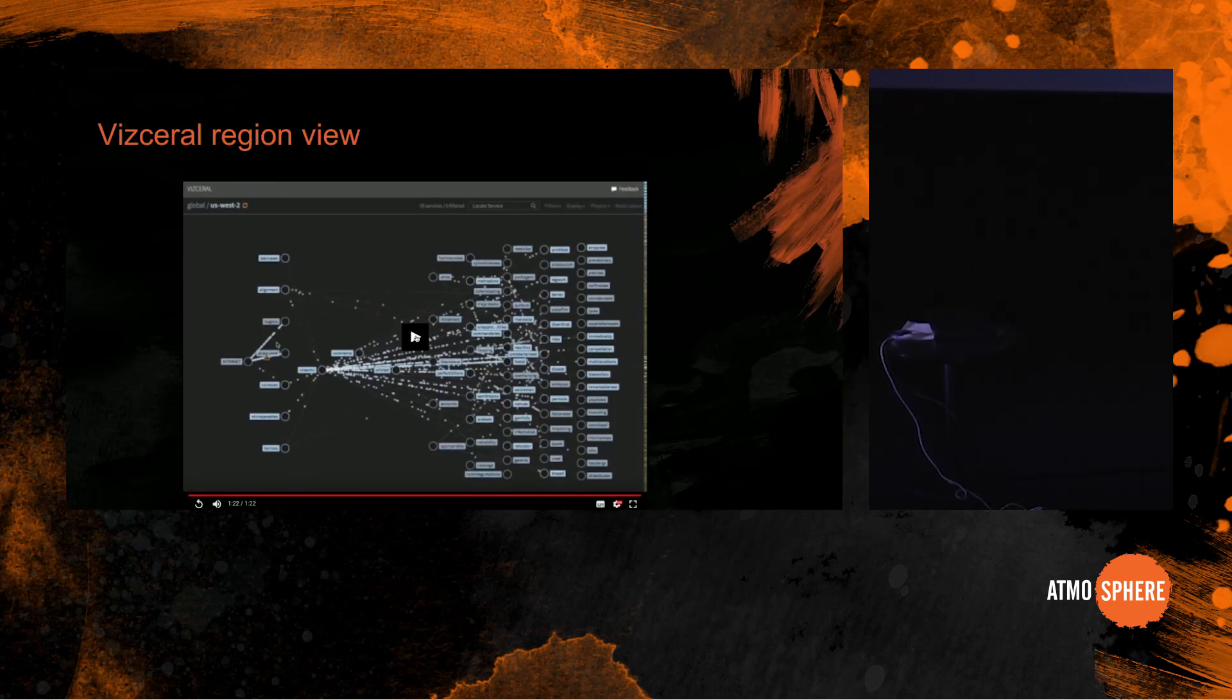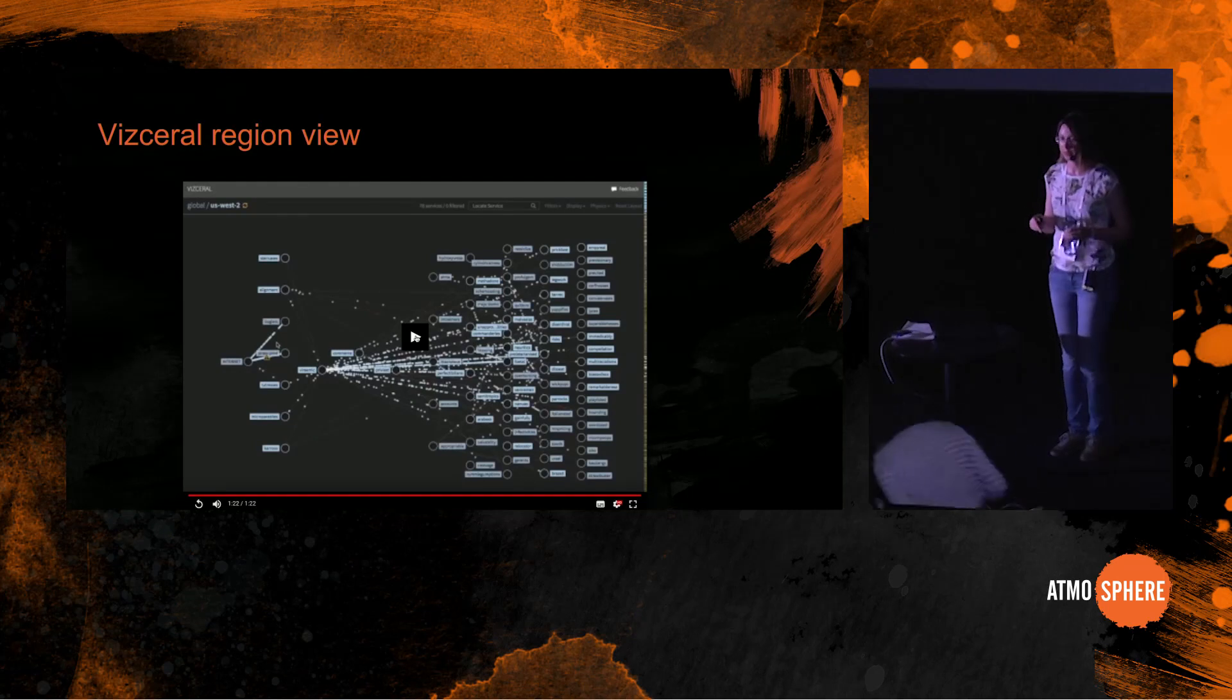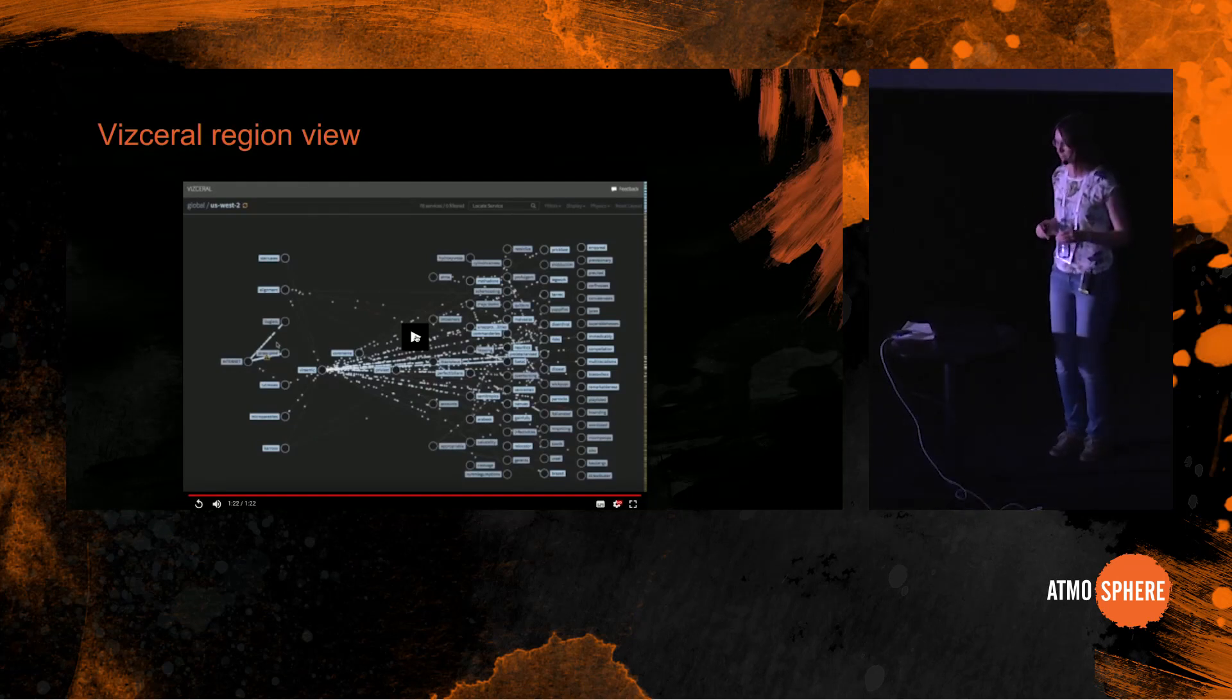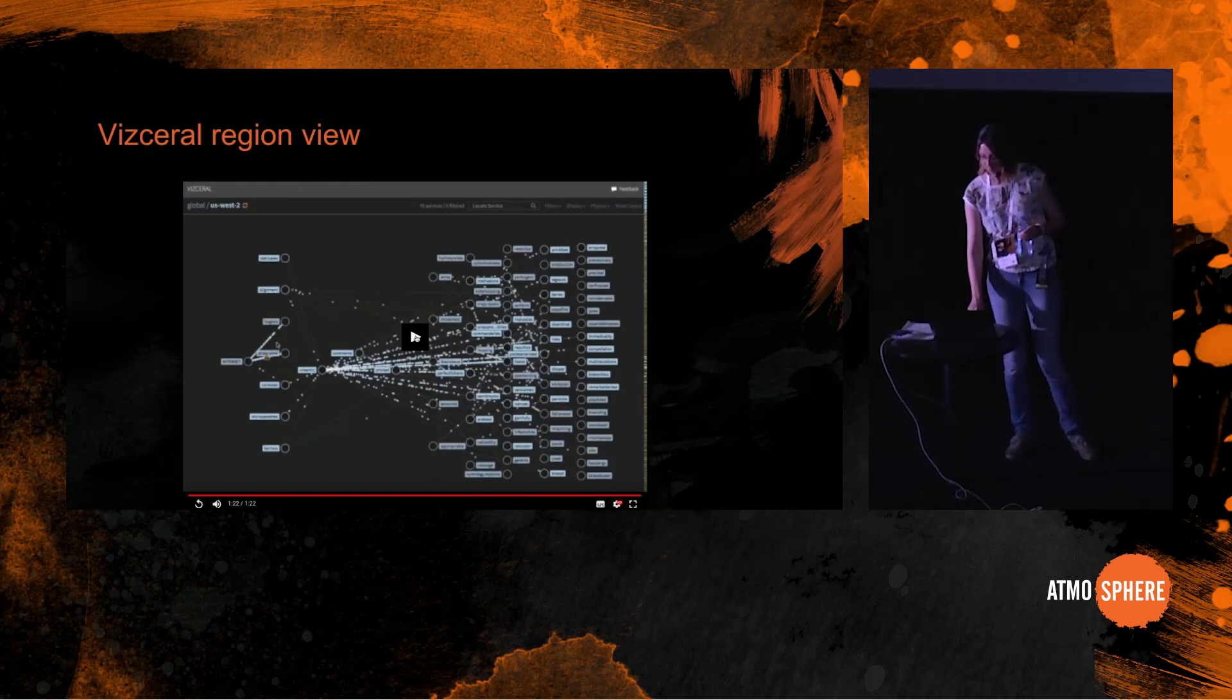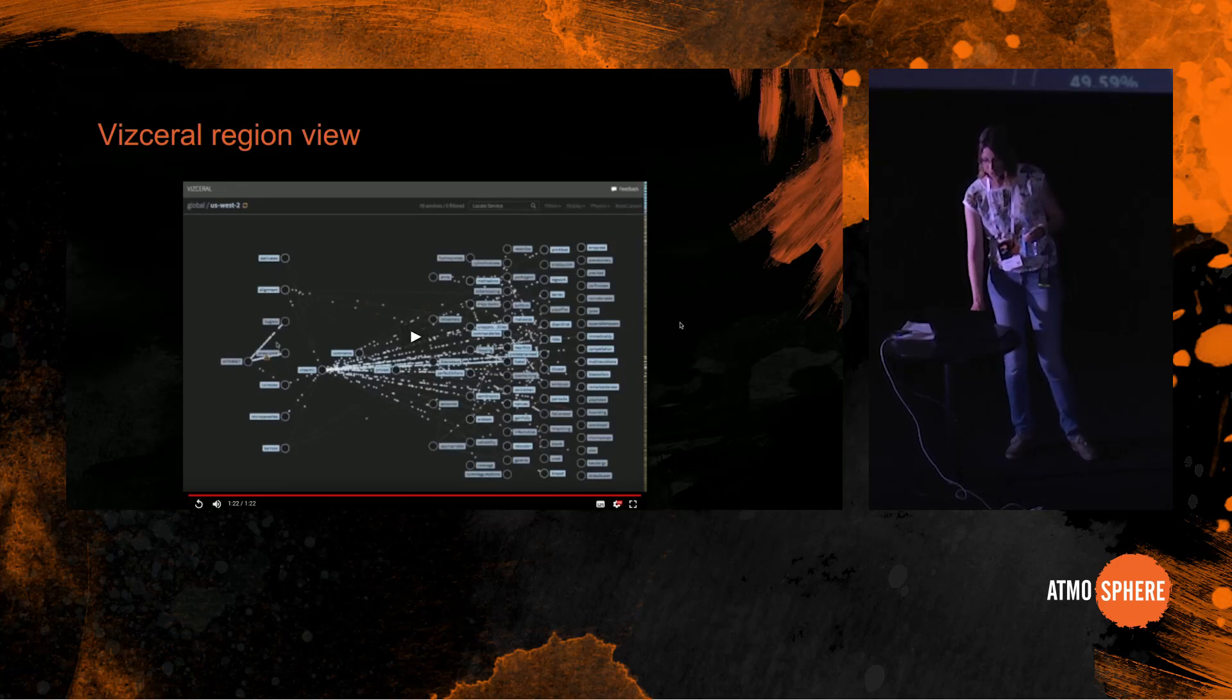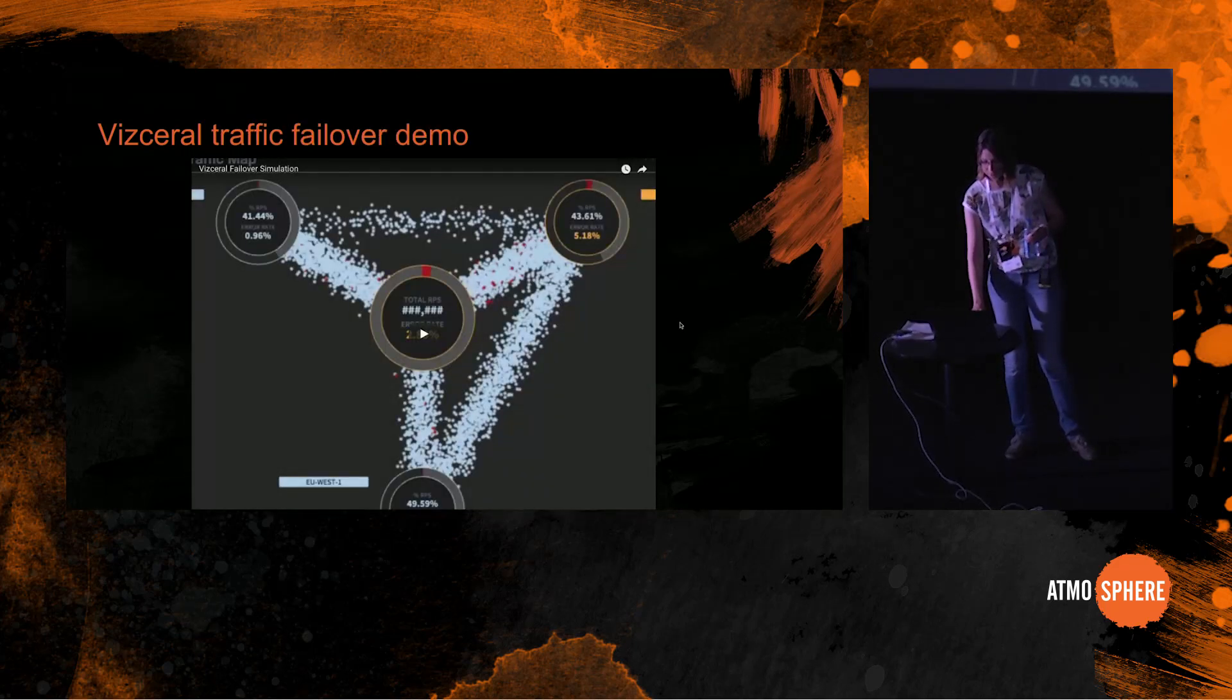Okay. So here you can see a little yellow warning on the connection between a service and the internet, and by clicking on that we can learn more about this warning. So now I would like to show you Vizceral in action. We will see how traffic failover demonstration looks like.